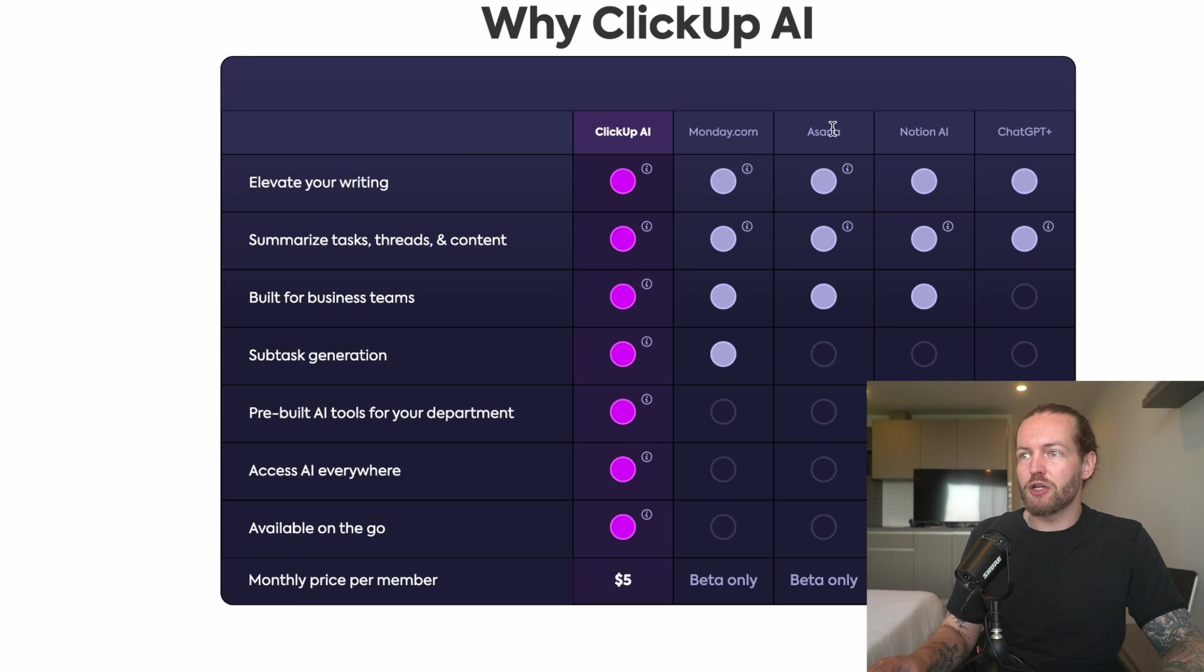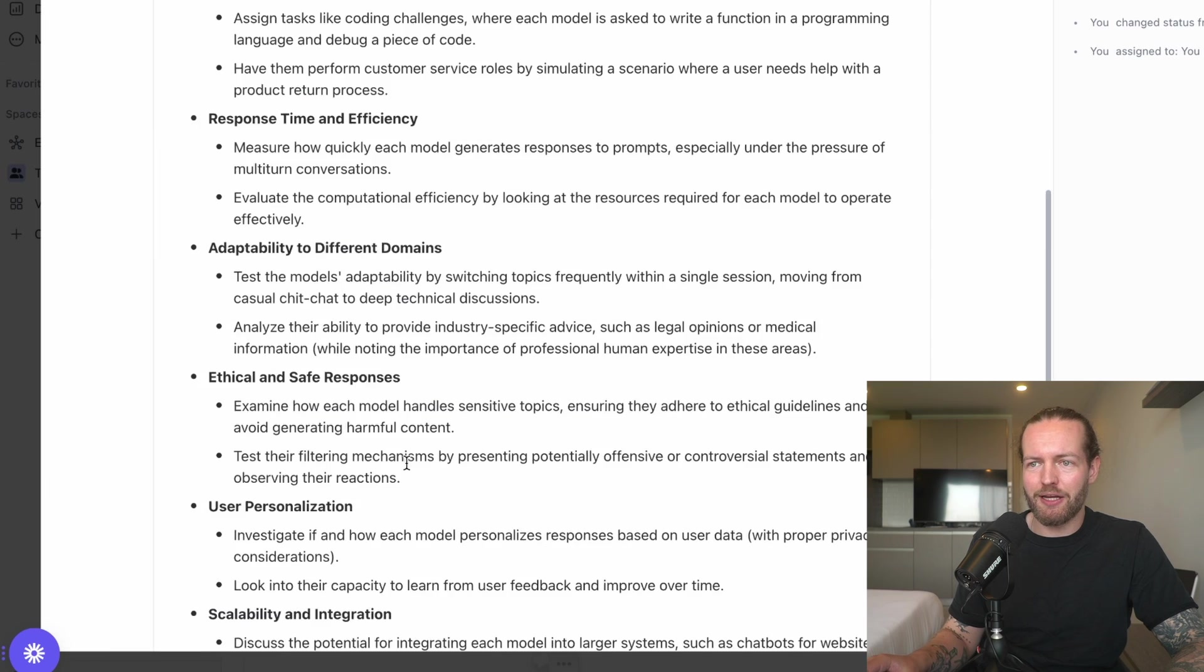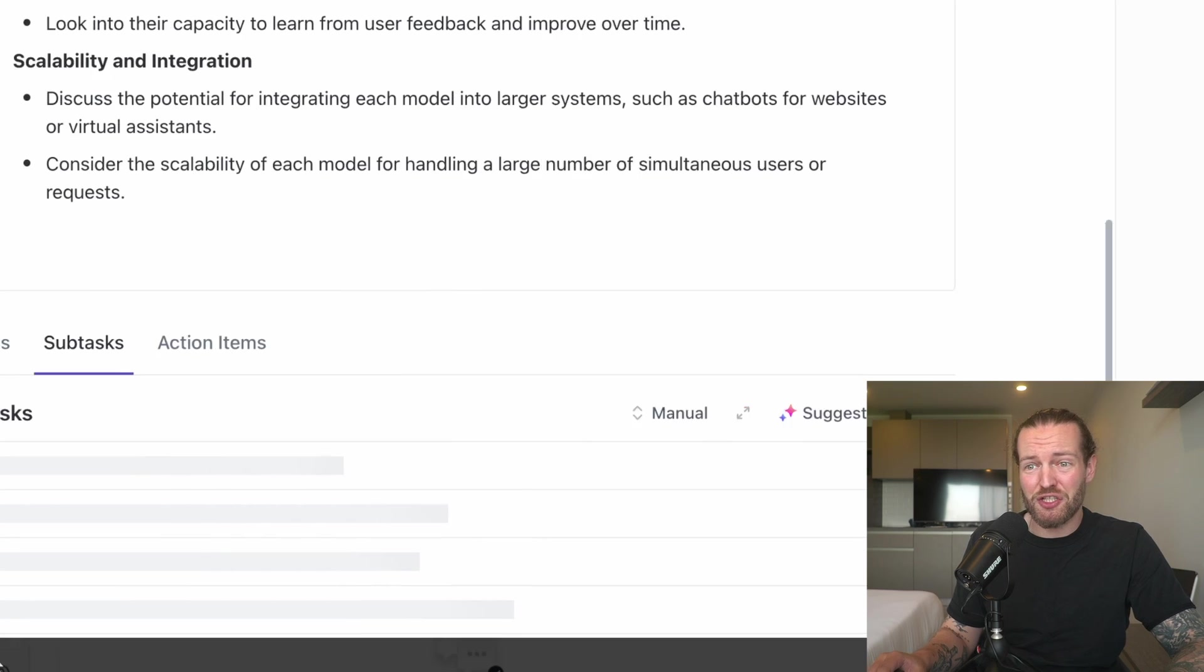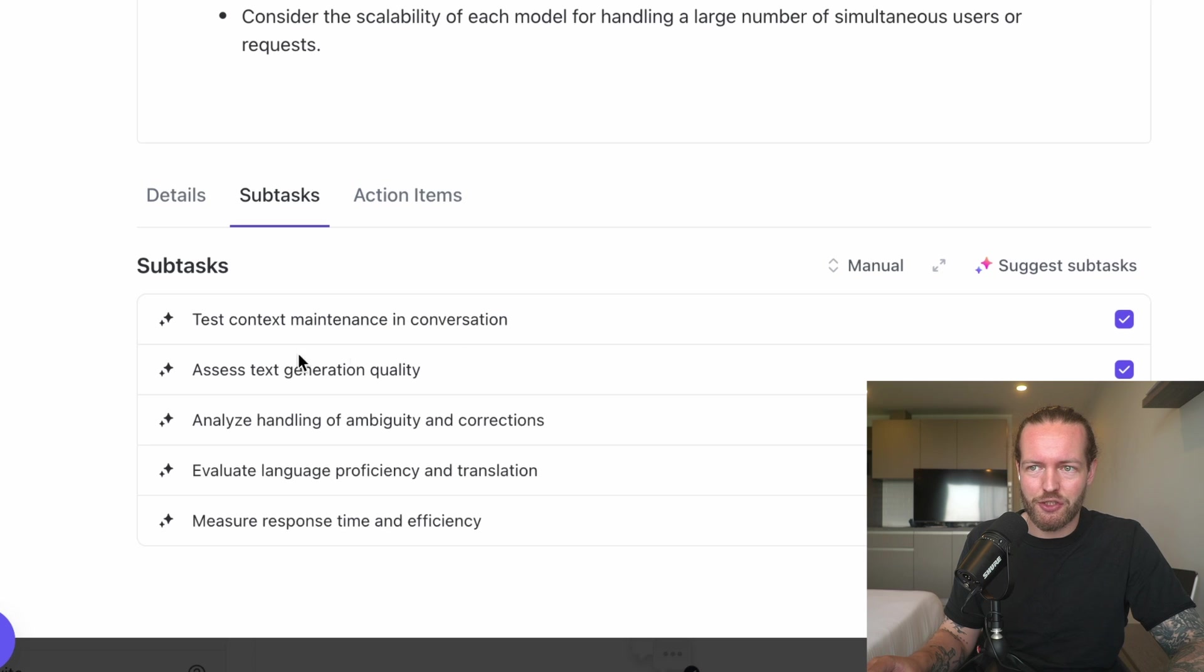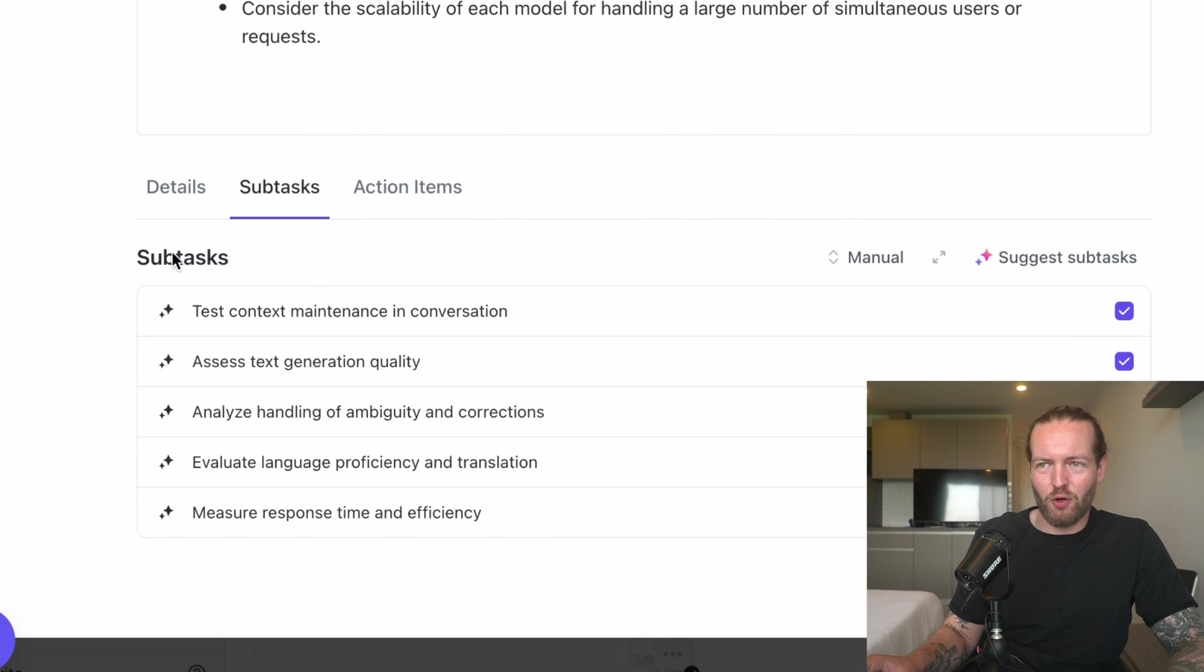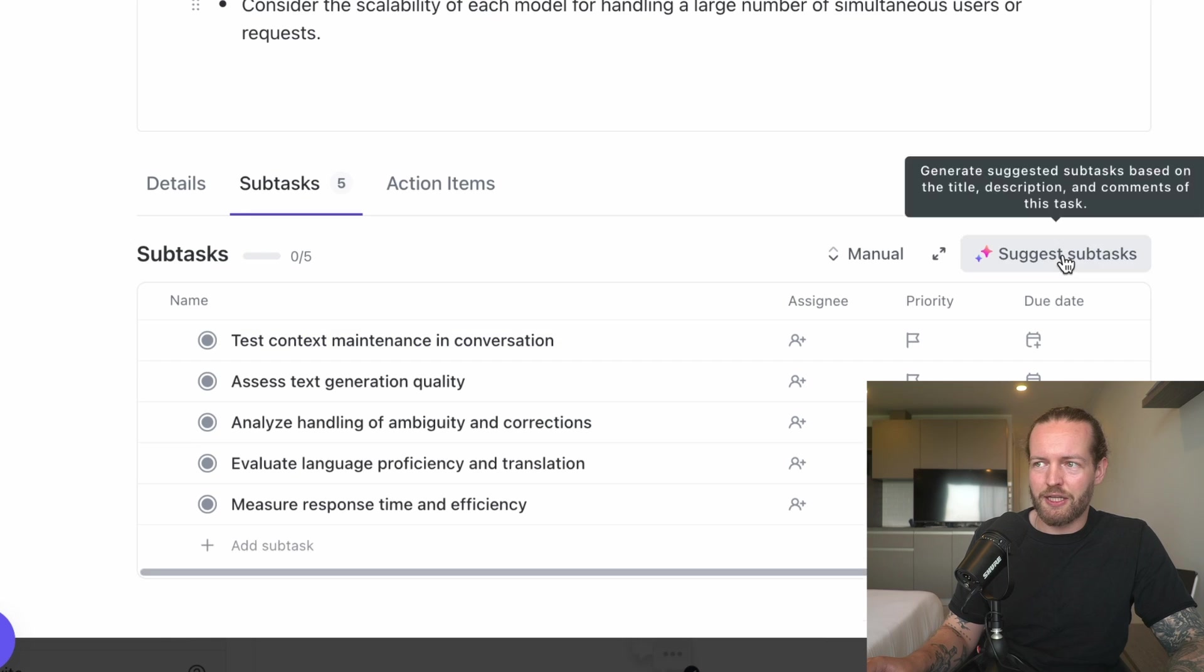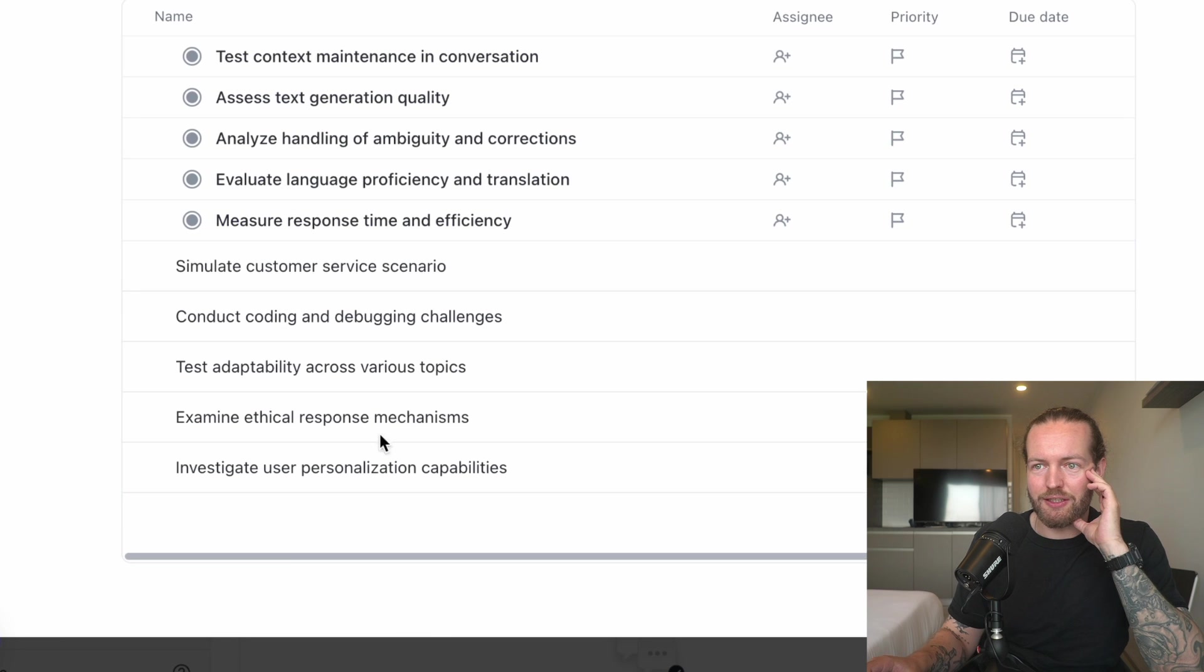Let's check out the subtask generation. We're back to the Film ChatGPT versus Gemini. I'm going to go to the Subtasks and here you can actually click on Suggest Subtasks. I'm not sure if it actually understands what it's saying in this script—we didn't give it that much information. But here you can see: Test Context Maintenance in Conversation, Assess Text Generation Quality, Analyze Handling of Ambiguity and Corrections. Yeah, it is actually setting up these subtasks well. It did only create five of them though, and there are a lot more. Let's see if I can create even more subtasks. Let's click it one more time. Yep, it just keeps going down the entire document going into the different bullet points, which yeah, it's doing what it's supposed to do.